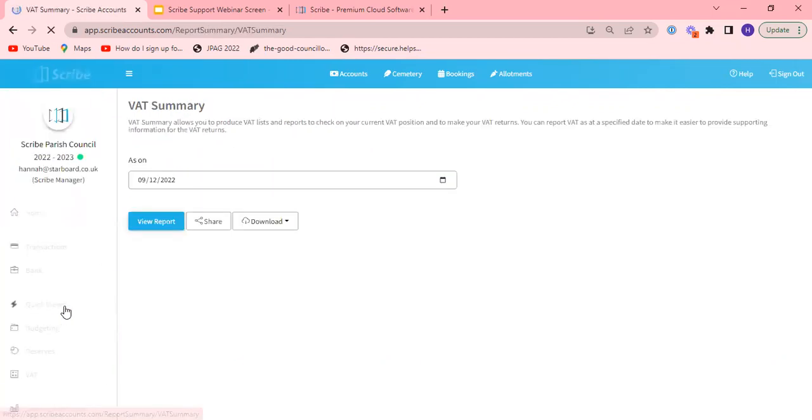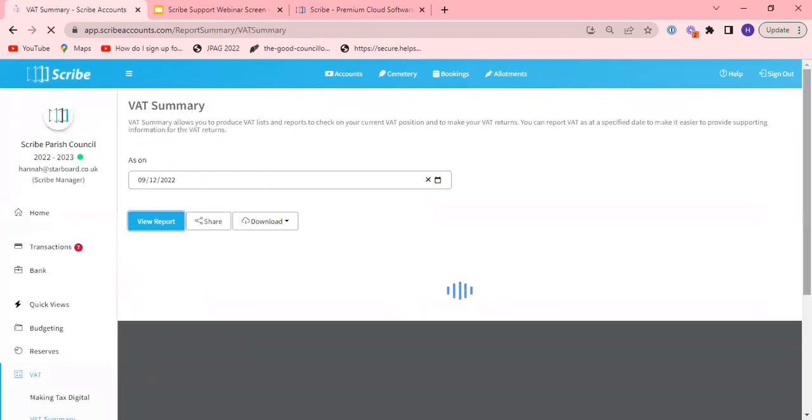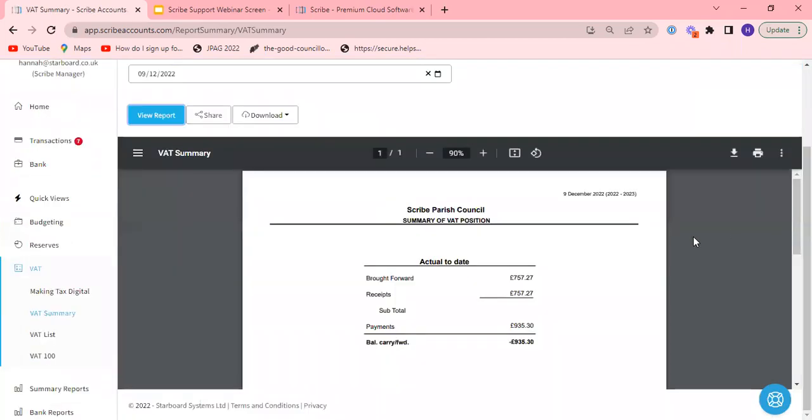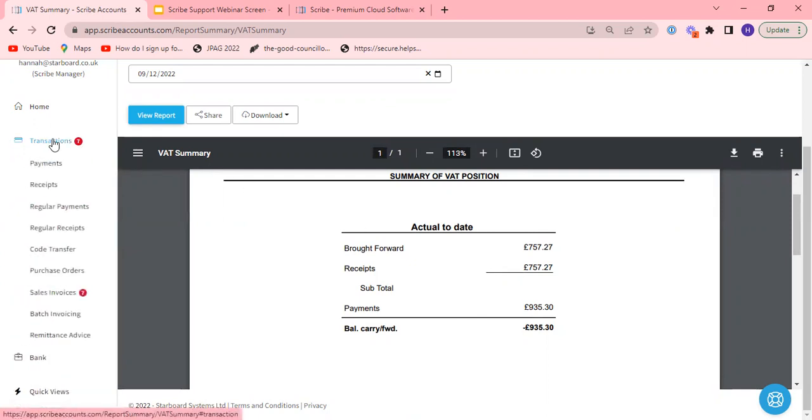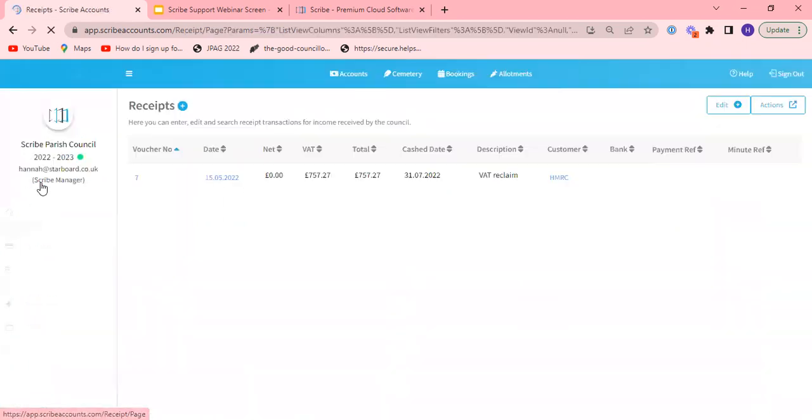We return now to our VAT summary once again. You now see we have a receipts figure that's the same, so the amount of VAT that I was due to claim at the end of last year I've subsequently received and my receipt is populating in here. We'll take a look at that receipt so we can see how we've entered it in.